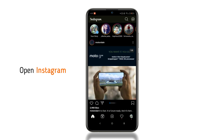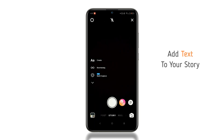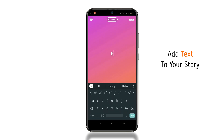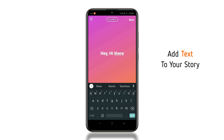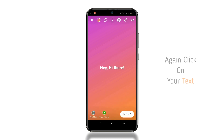Open Instagram and click on your story. Then add the text to your story. Now click back, and then again click on the text.